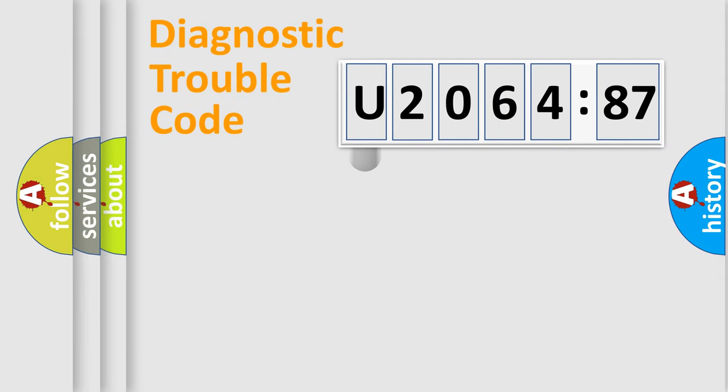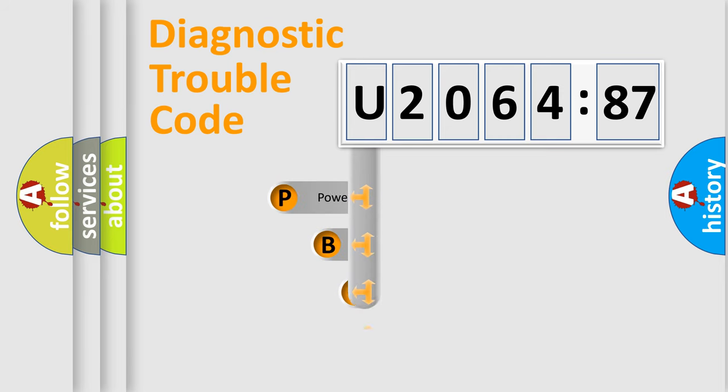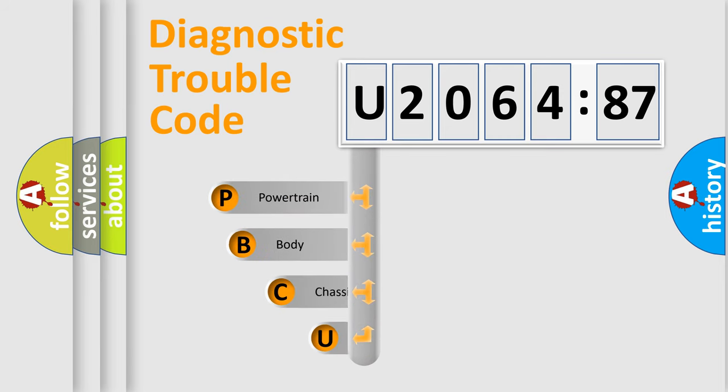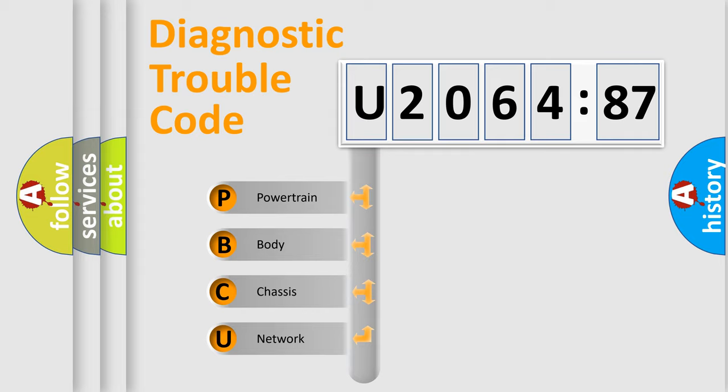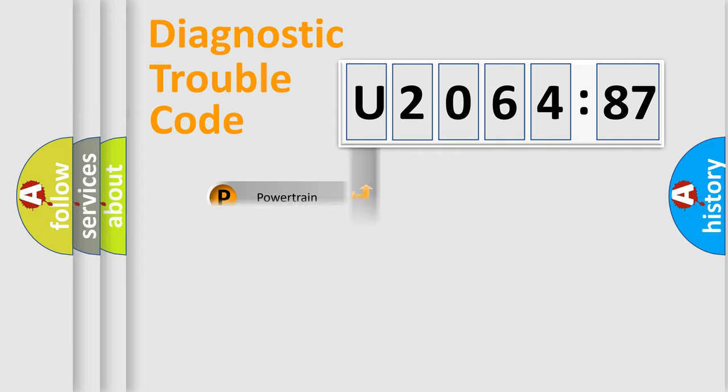First, let's look at the history of diagnostic fault code composition according to the OBD2 protocol, which is unified for all automakers since 2000. We divide the electric system of automobile into four basic units: Powertrain, Body, Chassis, and Network.